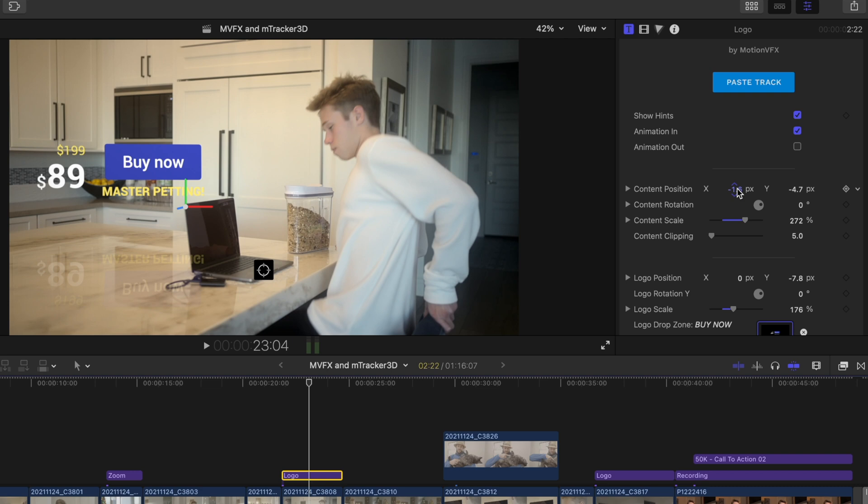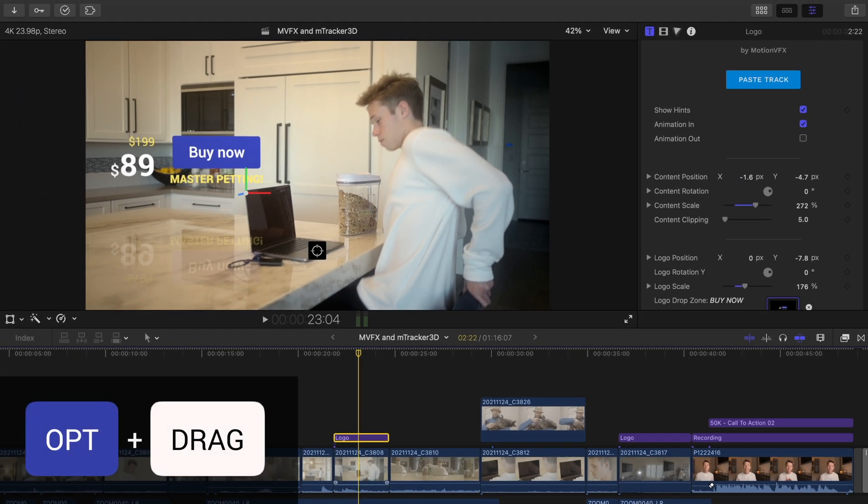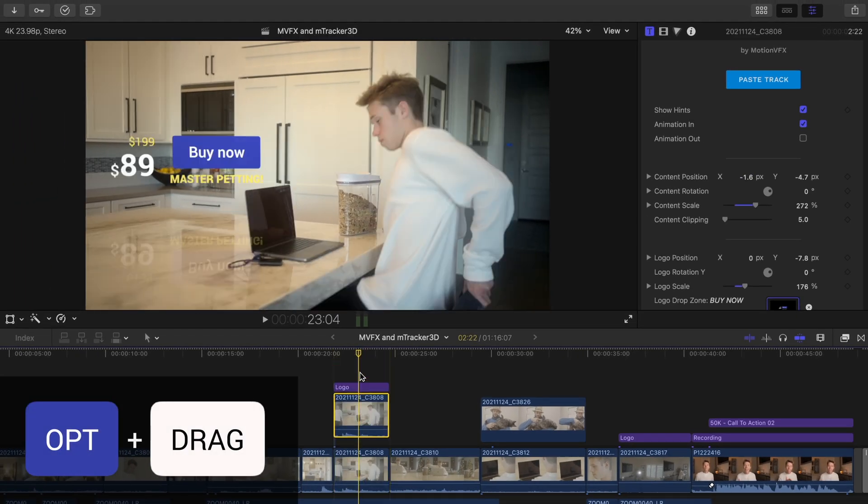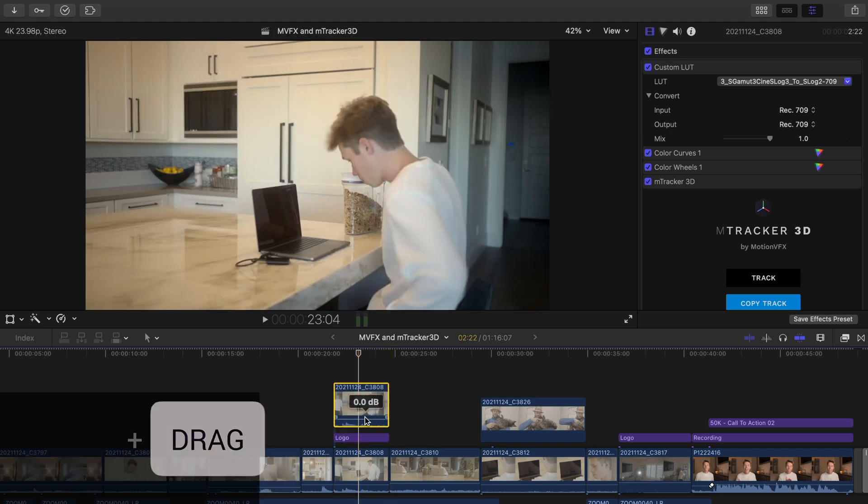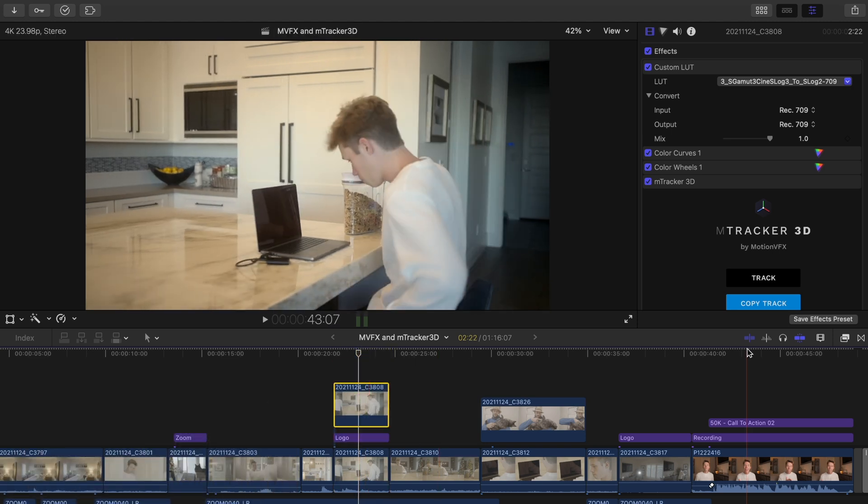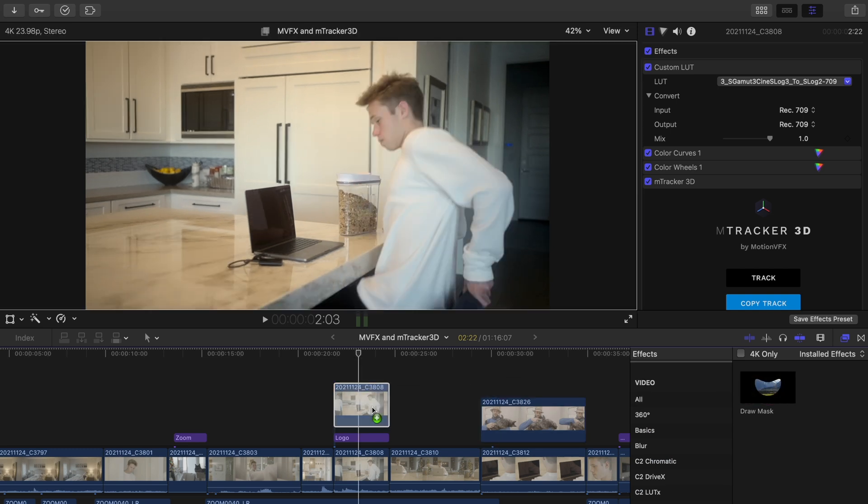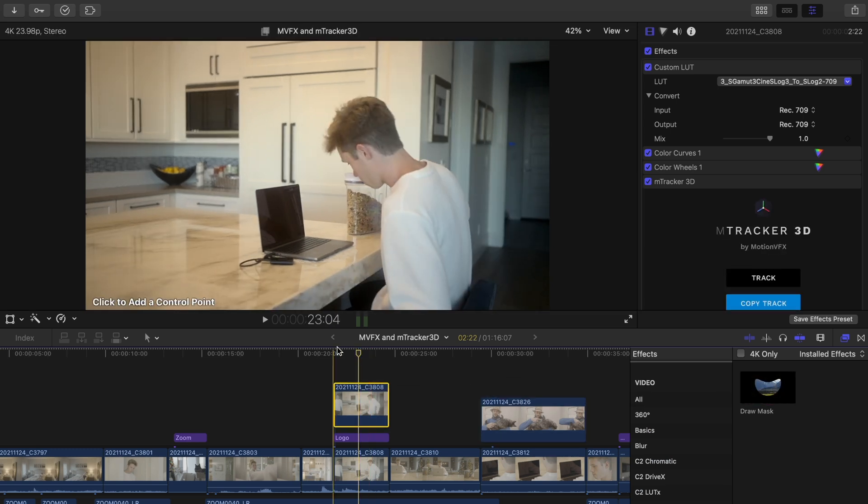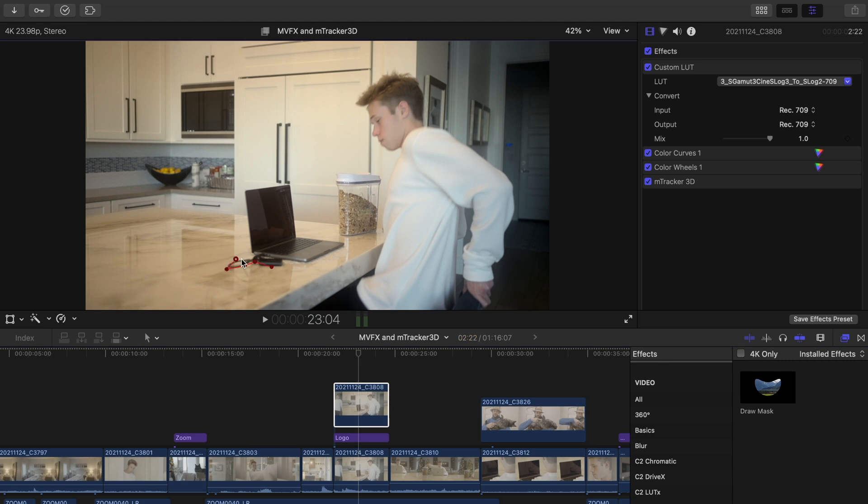Duplicate the track clip by pressing option and dragging. Raise it above the logo title. Find the draw mask in your effects browser and drag it onto that copied clip. What we're going to do is essentially cut out the computer by making points around it since the reflection was reflecting onto the computer.